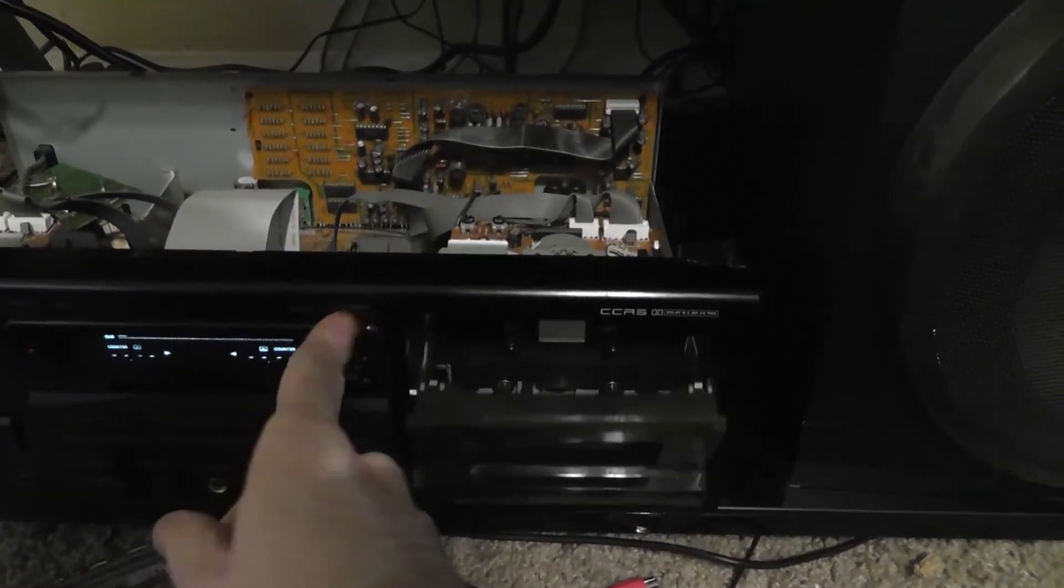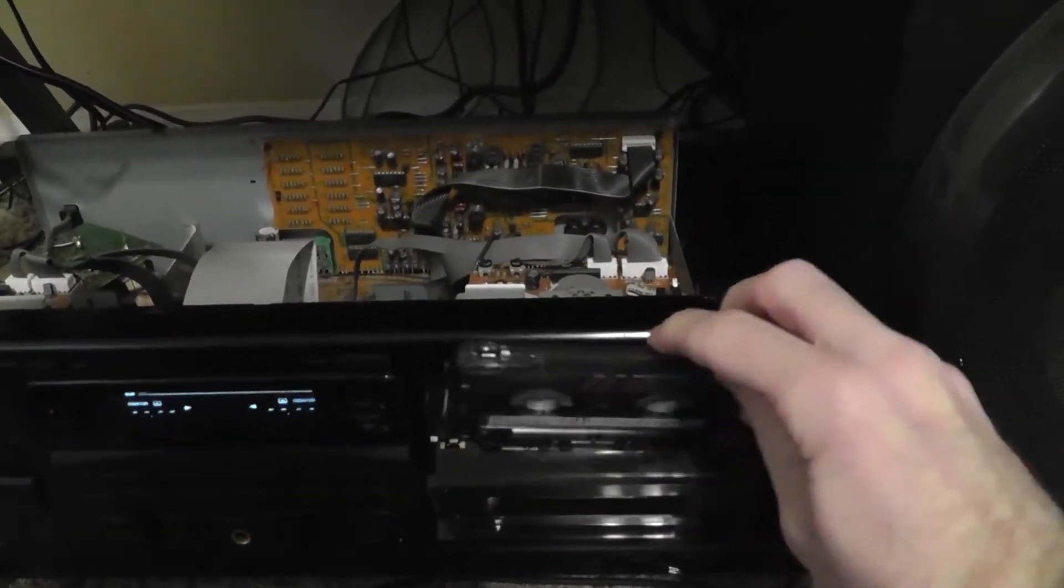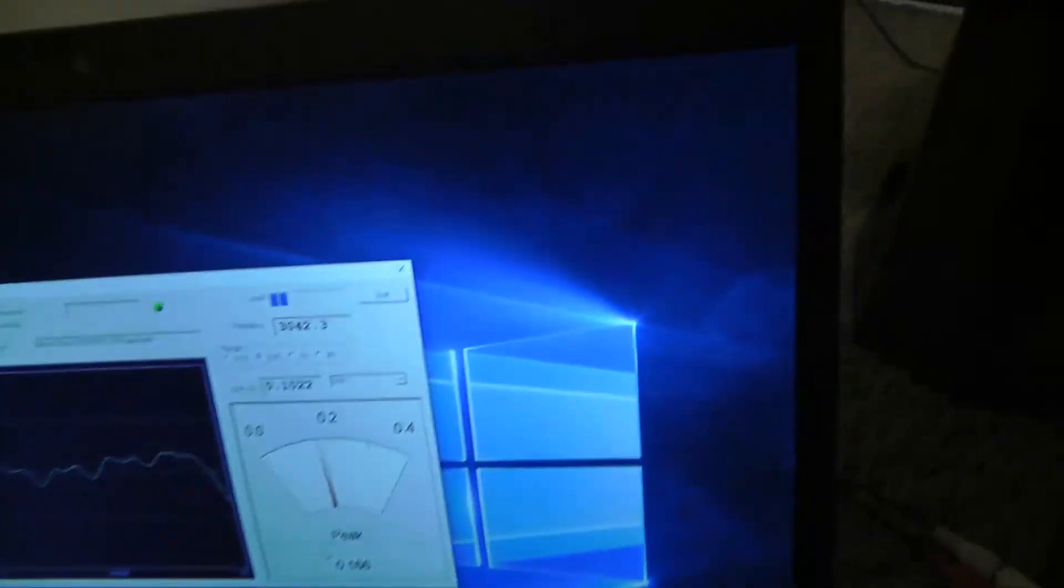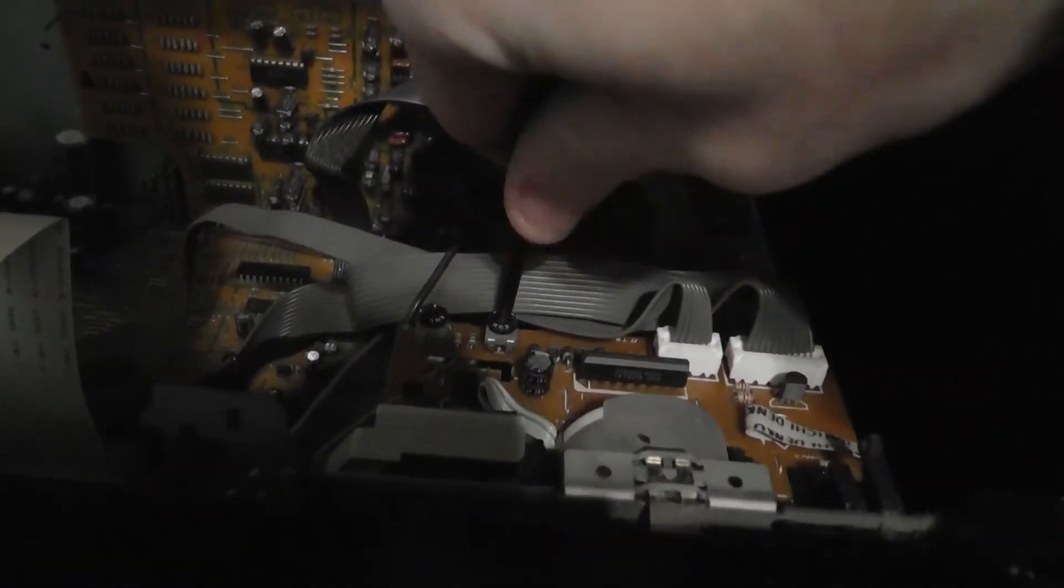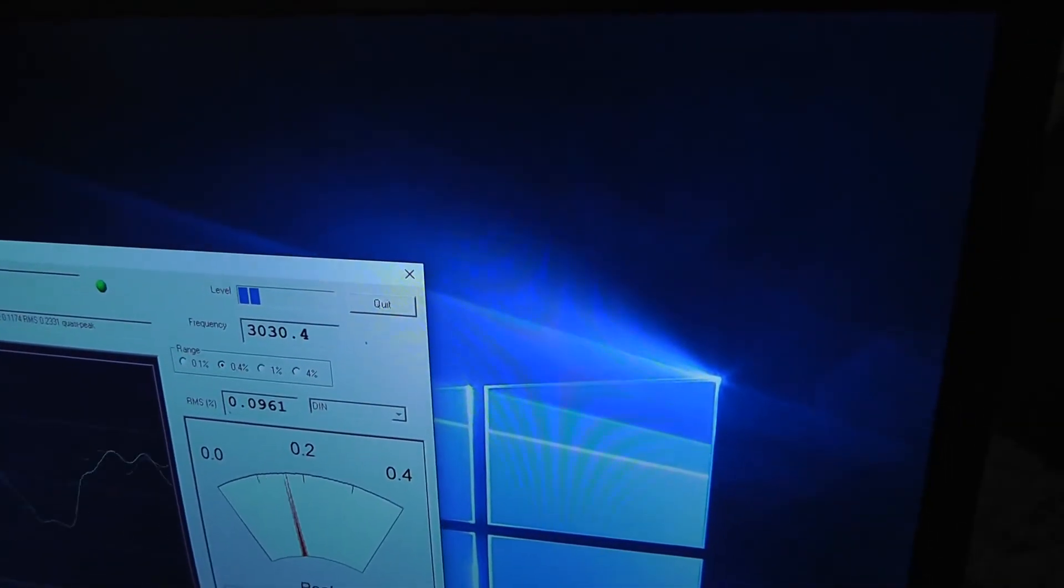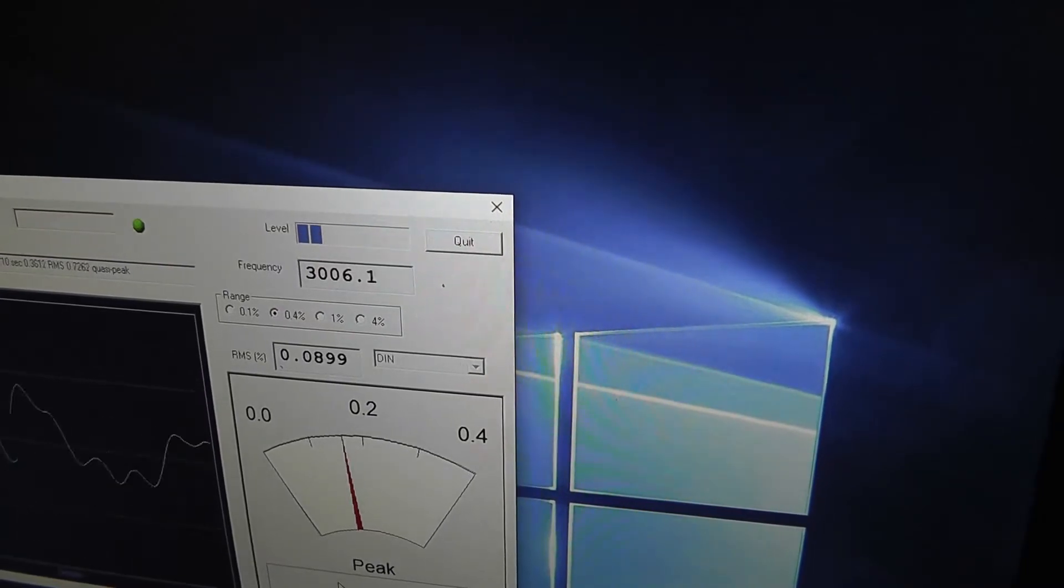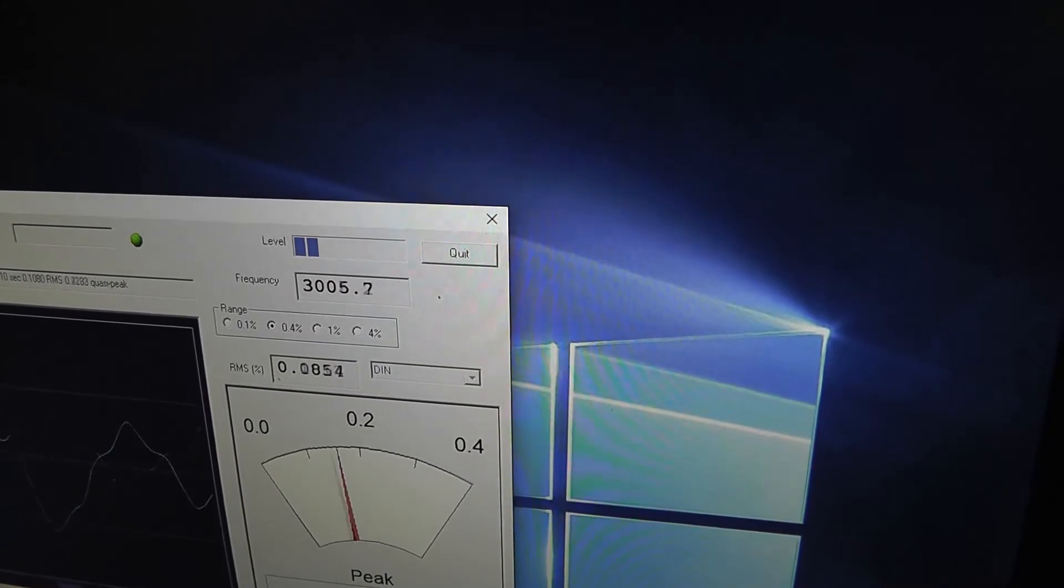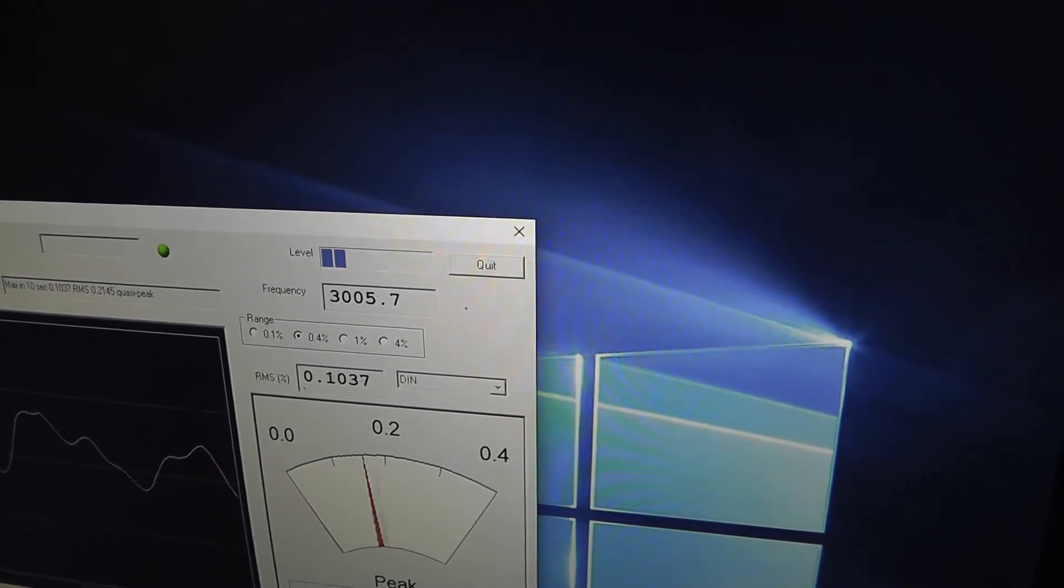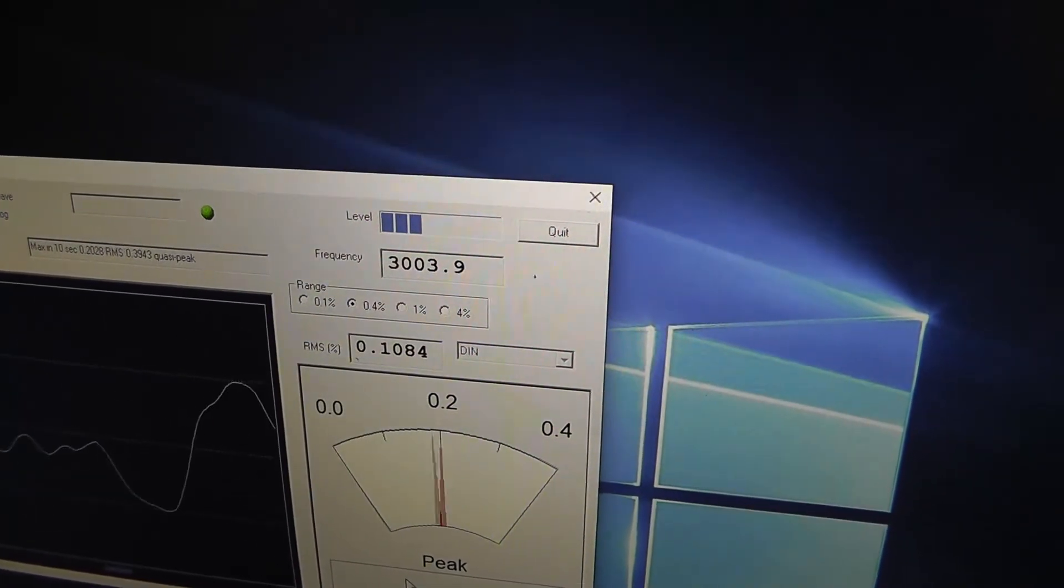So now we'll do the same for deck B. Put the test tape in. We'll press play. Once again, the speed is too fast. So stick the screwdriver in this pot. Turn it slightly to the left. And we'll see it drop. That's pretty close right there. About 3,006. Again, it doesn't have to be perfect. Just as long as it's close enough. And it's definitely better than it was.